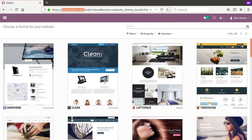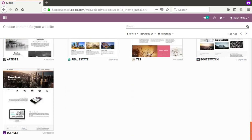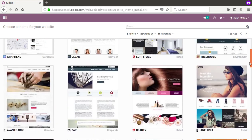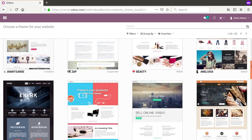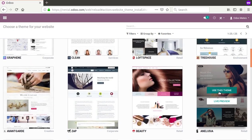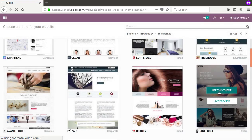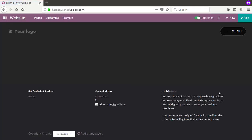Now you need to choose a theme for the website. You can see different themes available and decide how your website will look. Select a theme as per your need and click 'Use This Theme'. The theme will then be installed into the database — wait a moment while it loads.